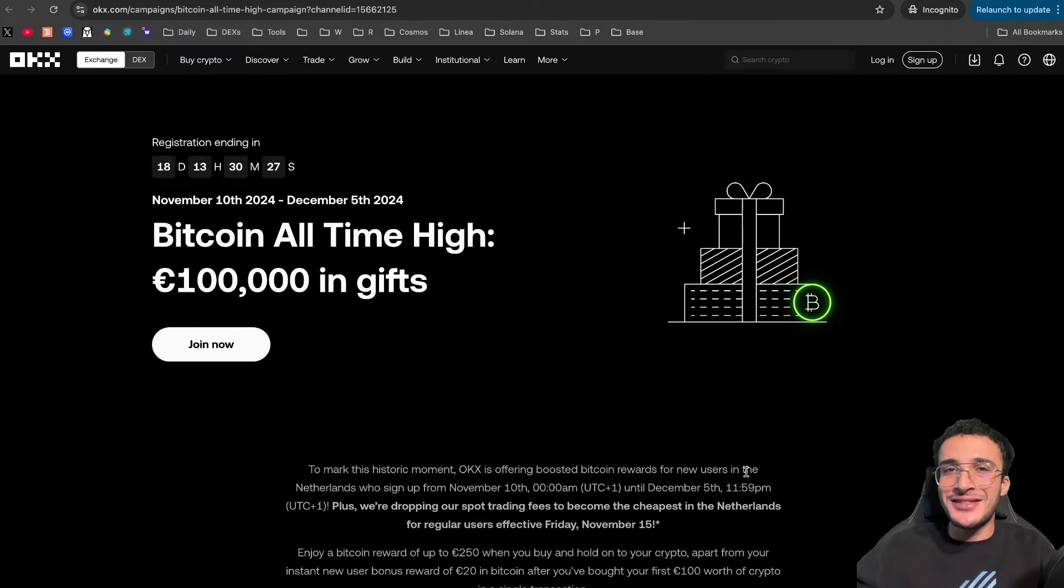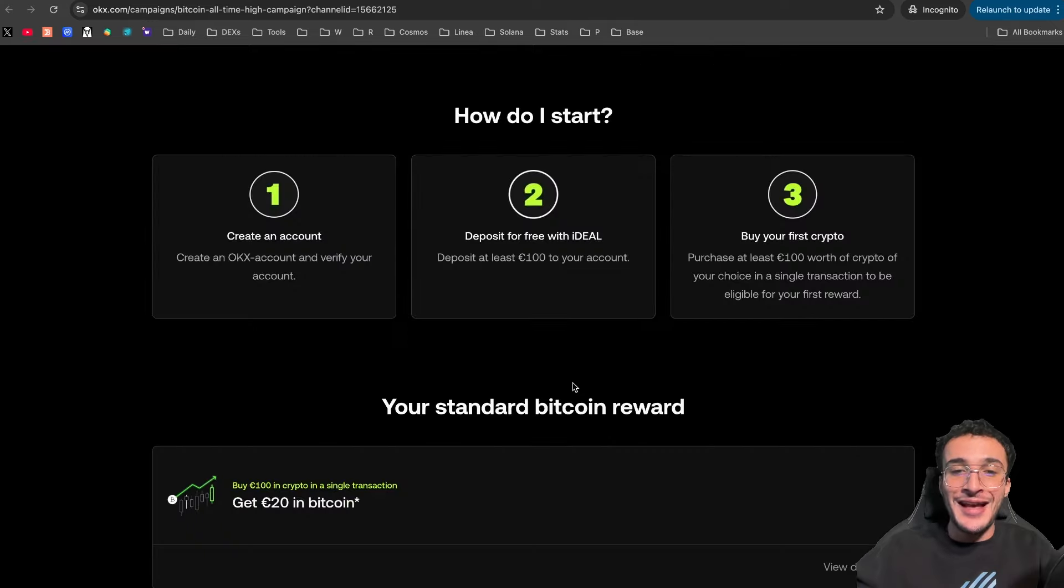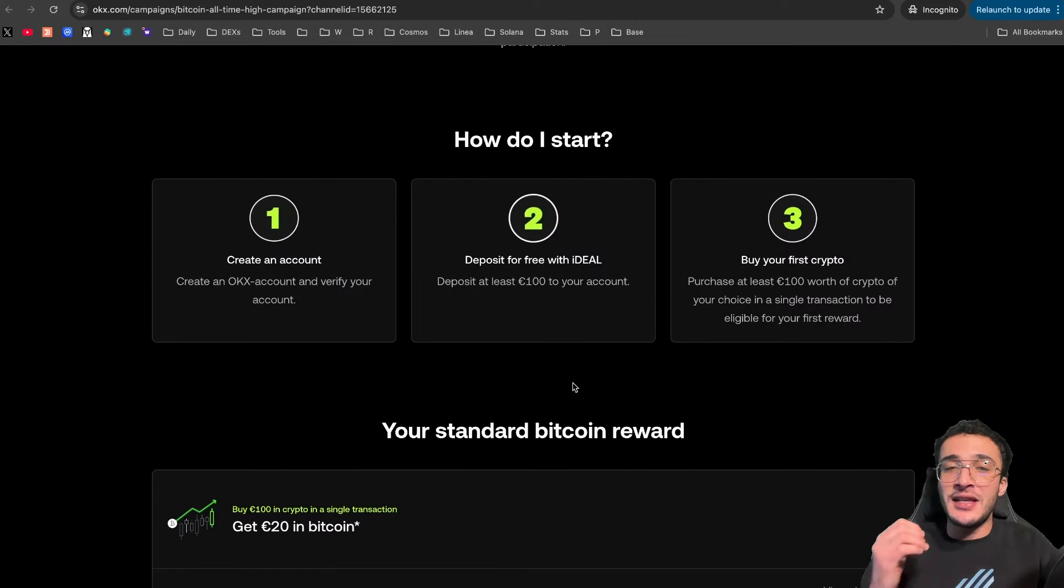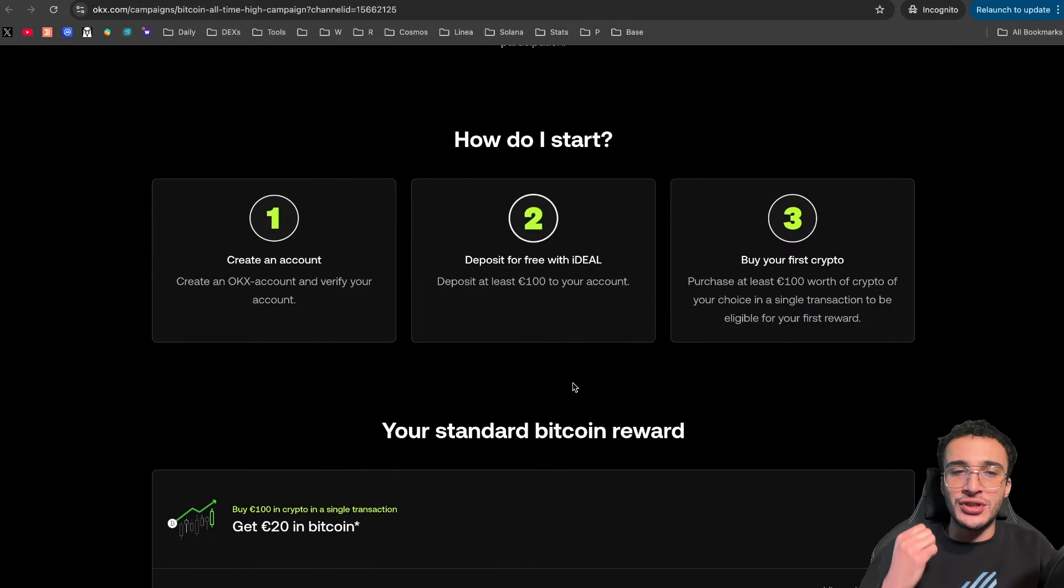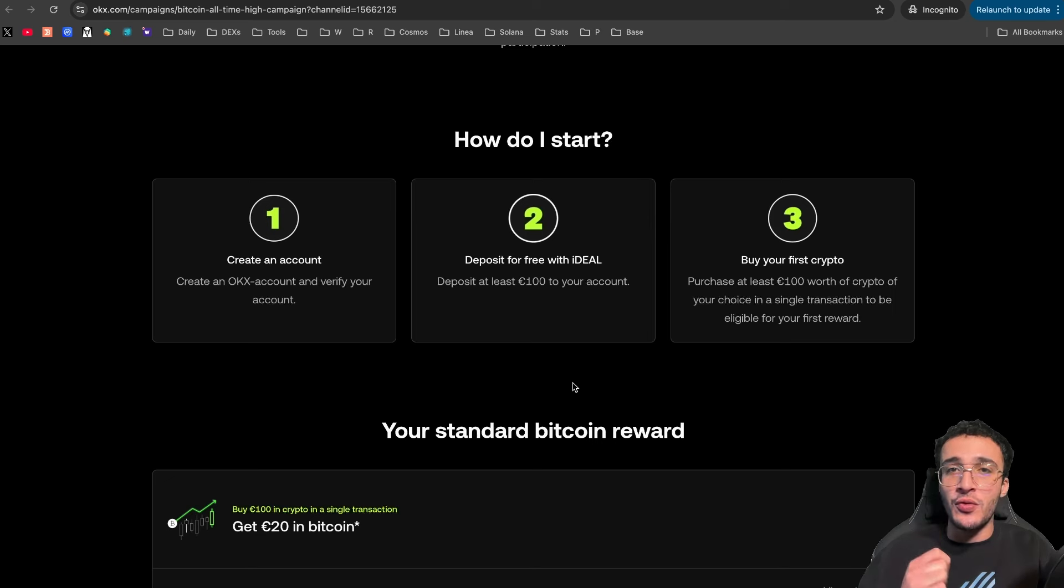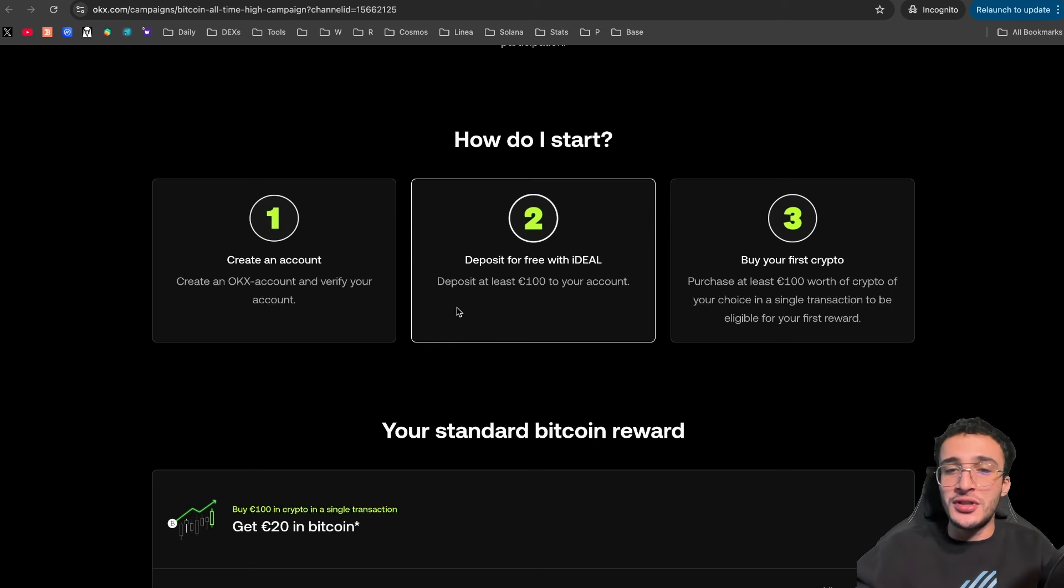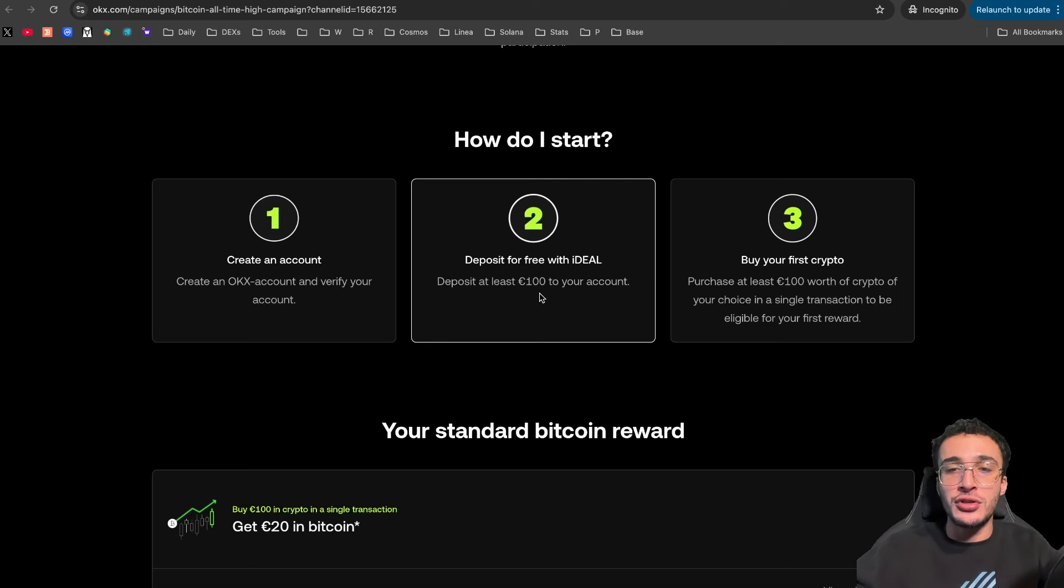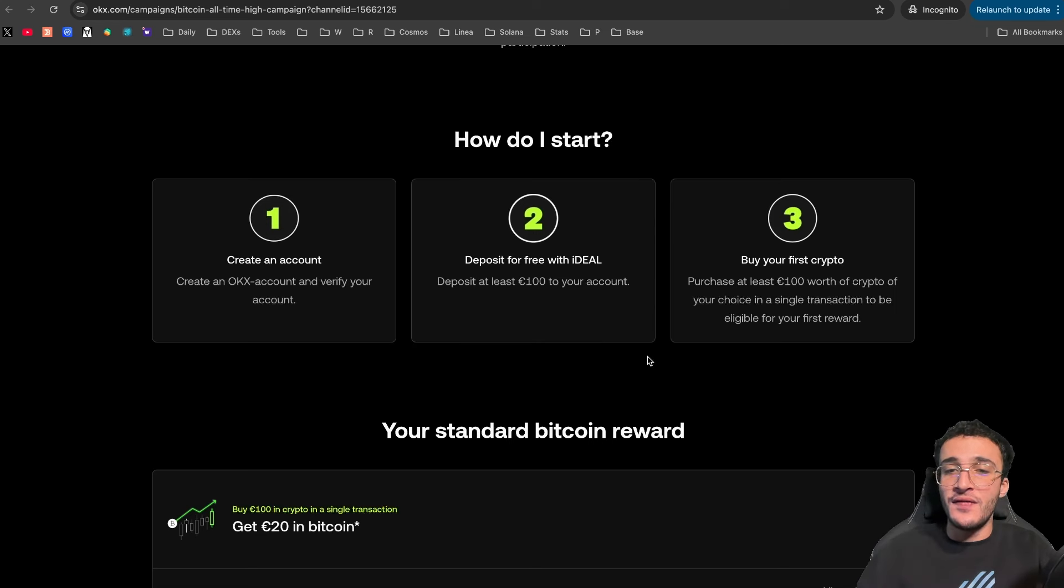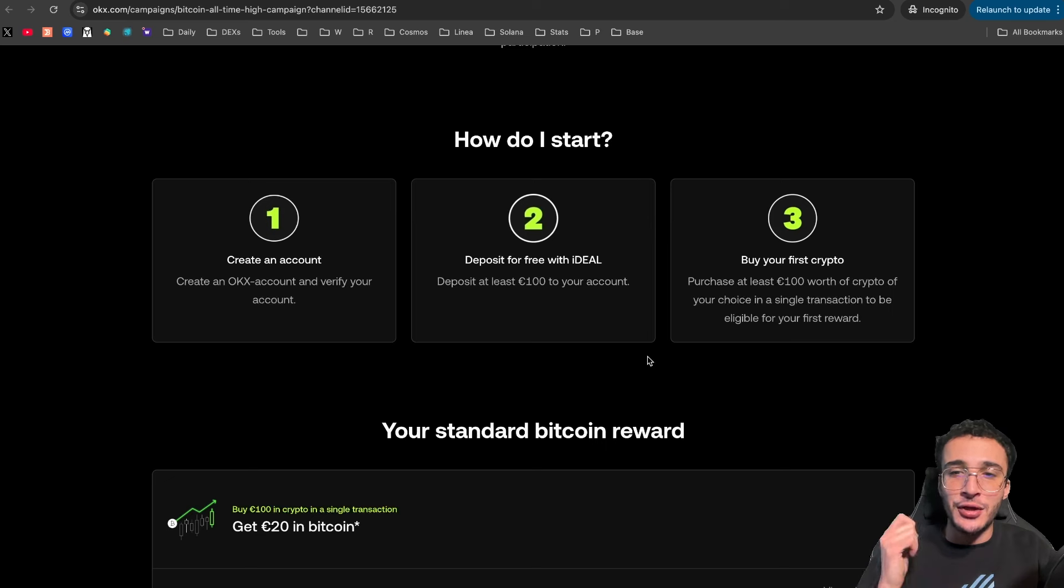Now, the question is, how do you get started? Well, first of all, you're going to click the join now button. However, it's all done in three simple steps. First, you need to create an OKEx account and verify your account with KYC. Then, you deposit free with ideal, deposit at least 100 euros to your account.